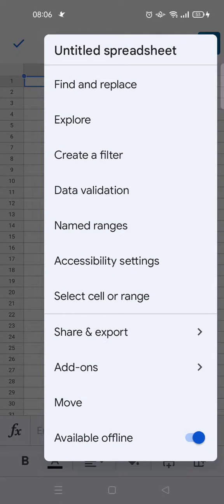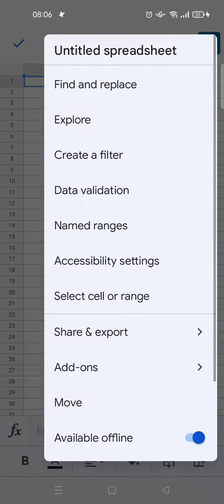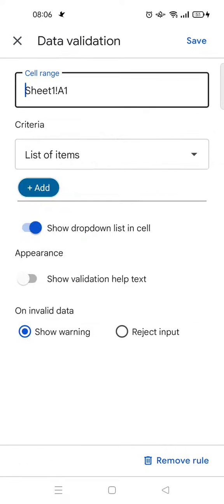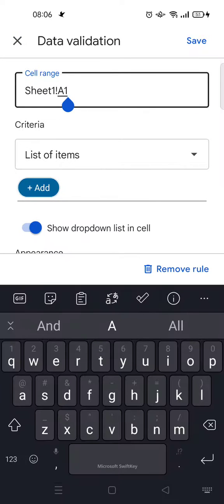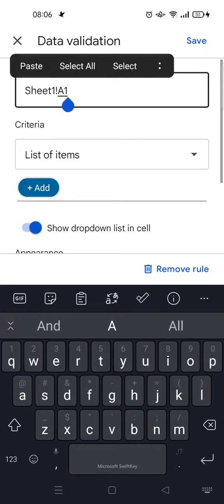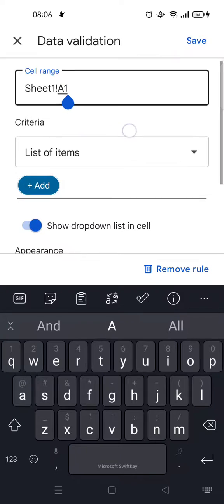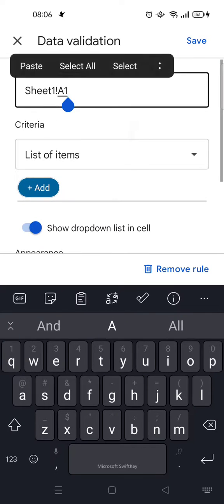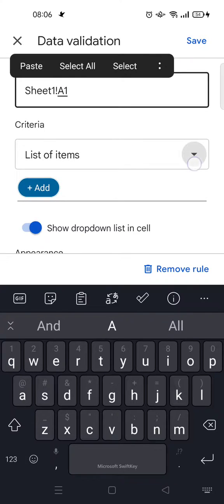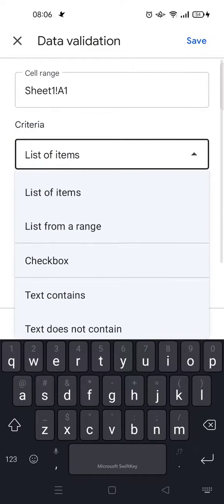Here, select data validation. This is the cell range. You can also set it for more than one cell. For the criteria box, just click on the list.